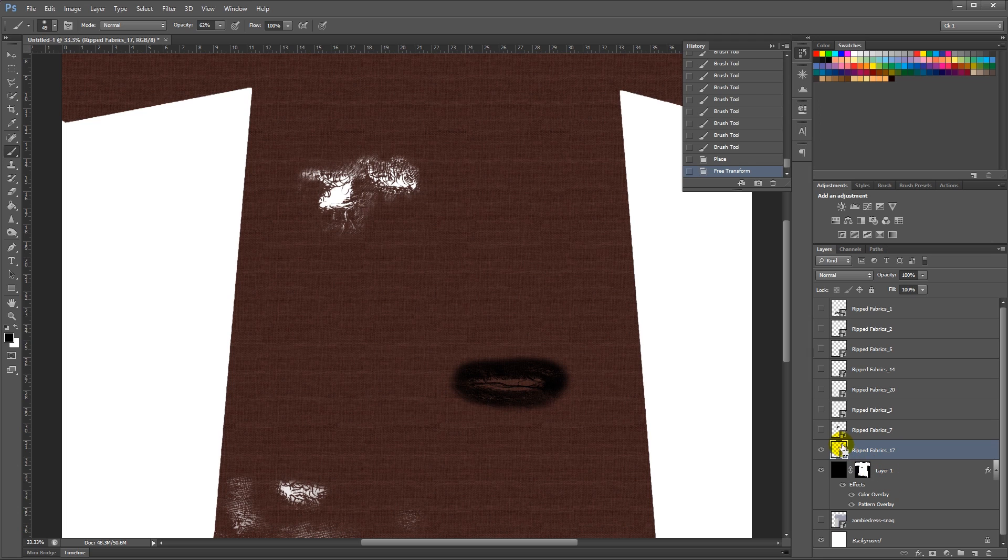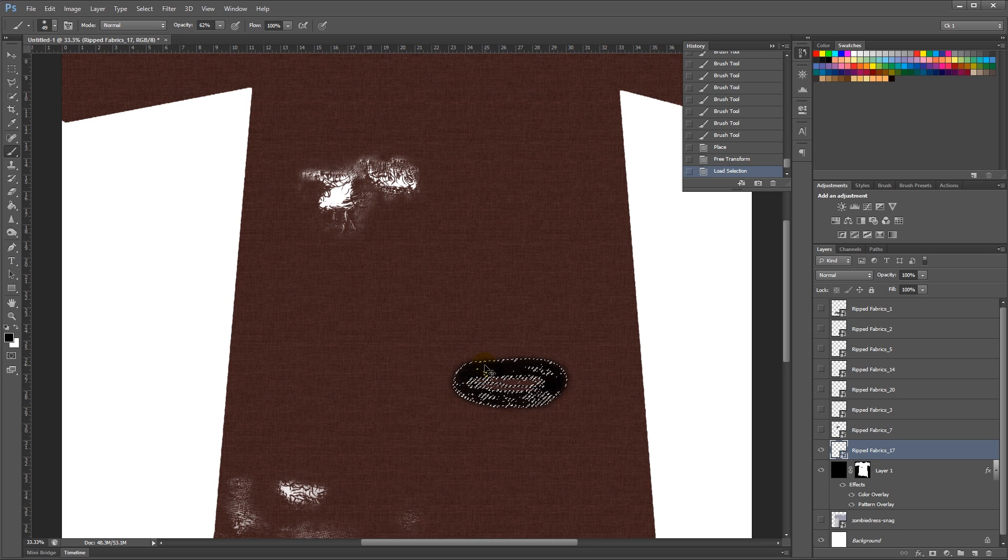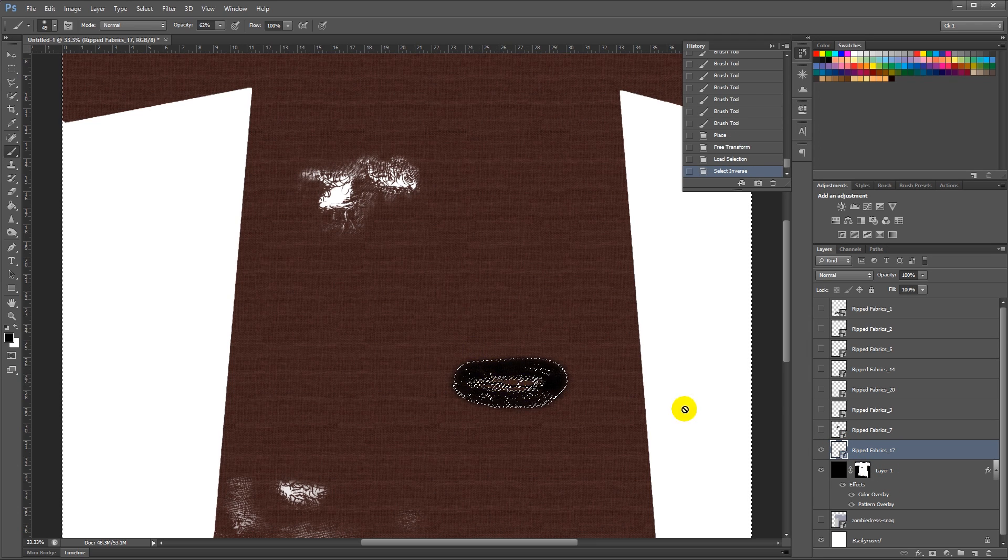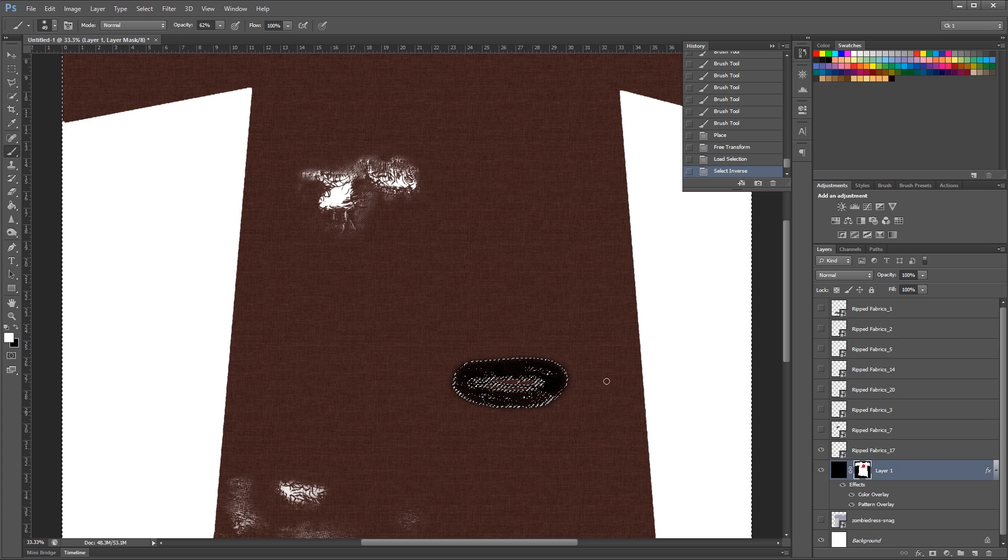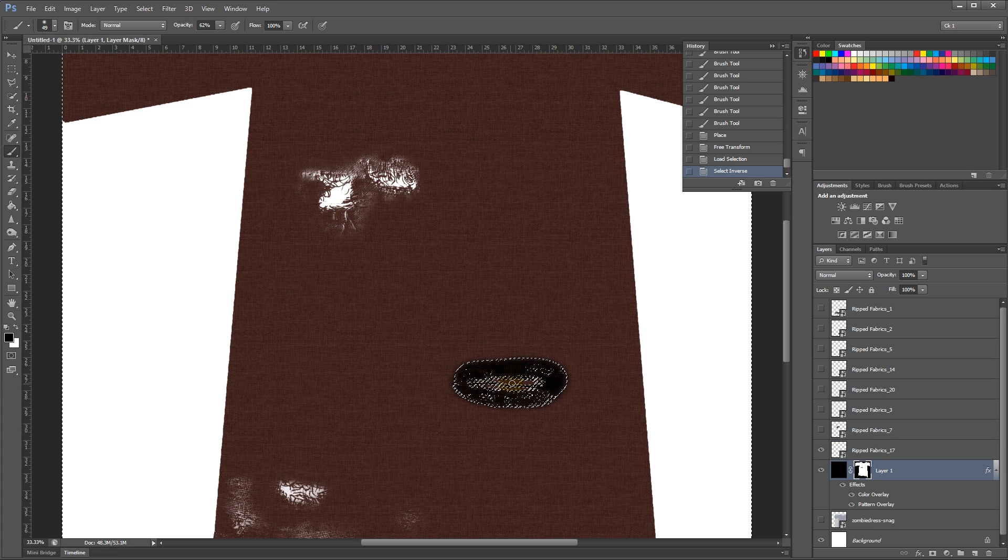Ctrl-Click on it again. Then Ctrl-Shift-I to select the inner part of the hole. Then using my black brush, paint that out.